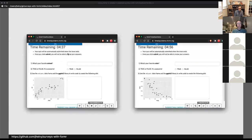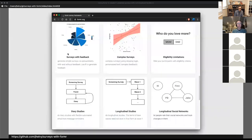I've also used formr to create timed, randomized quizzes for my class. I do this by creating A and B versions of every question, then using the sample function to randomly select a version for each question. With just a five-question quiz, I can generate 32 unique combinations. I've also added a timer so the quiz automatically submits when time is up.